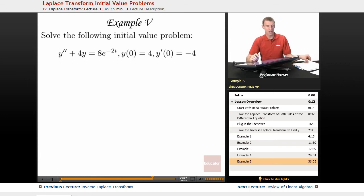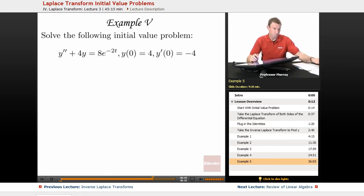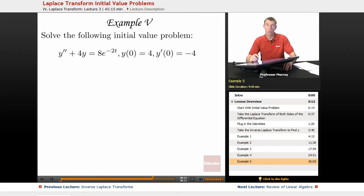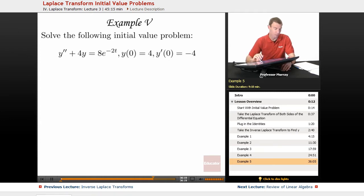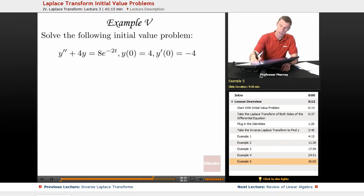In our last example here, we got the following initial value problem: y double prime plus 4y is equal to 8e to the negative 2t, and then we have a couple of initial values: y of 0 equals 4, y prime of 0 equals negative 4.